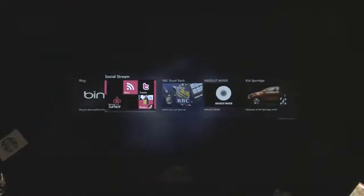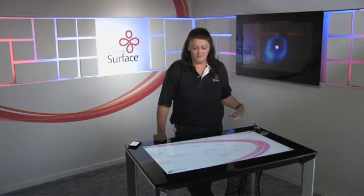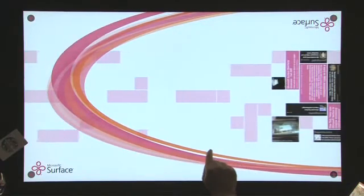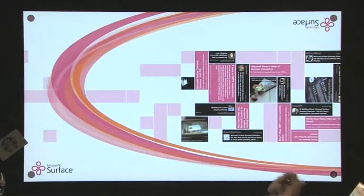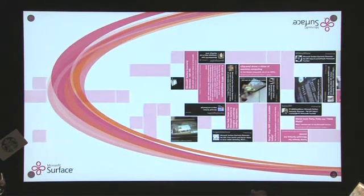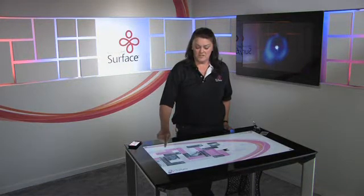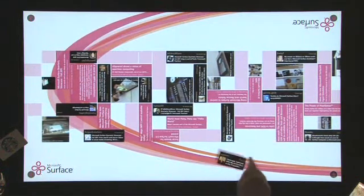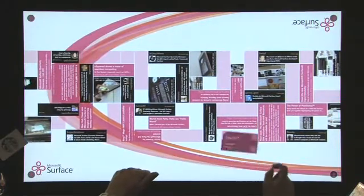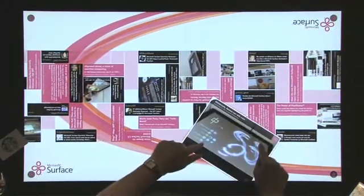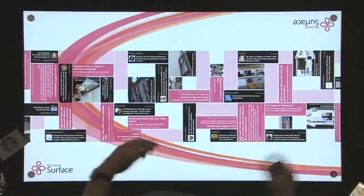Now let me show you the Social Stream application. What Social Stream does is it lets you bring in your social media. We have it configured to bring in Microsoft Surface — give it a little scroll and it starts feeding in the information. It's got Flickr feeds, Tweets and RSS feeds. You can use a configuration tool to set it to whatever feeds you want to bring in. It's streaming along and everybody can just be grabbing pieces and exploring them together. That's a nice way for people to bring in their social media into their applications as part of their portfolio.